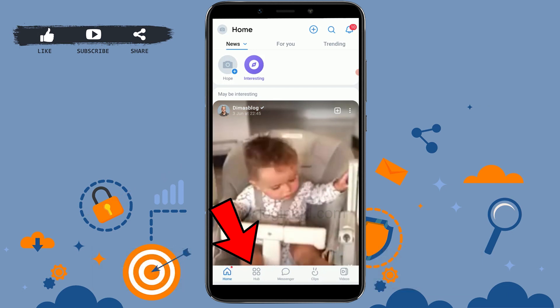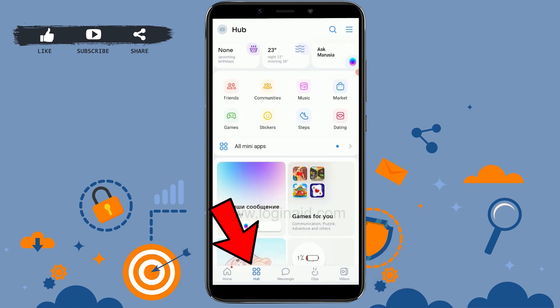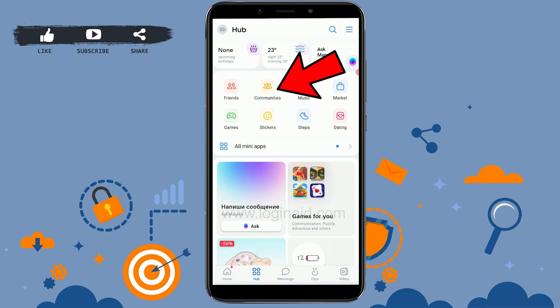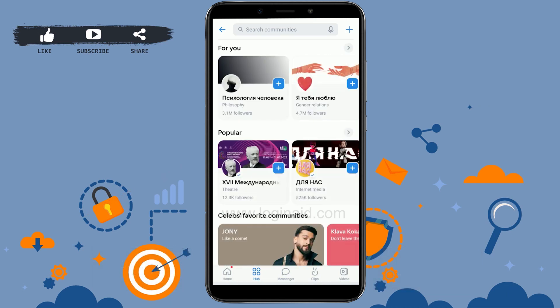Once you do that, you need to tap on the hub icon just beside the home icon on the right side. Tap that. Here on the hub you can find the communities option in between Friends and Music. Tap that communities option.